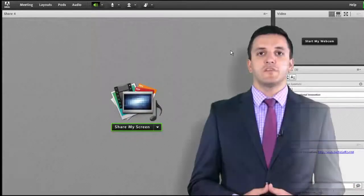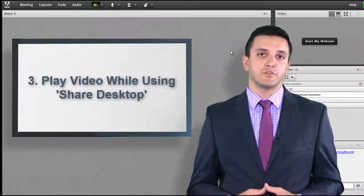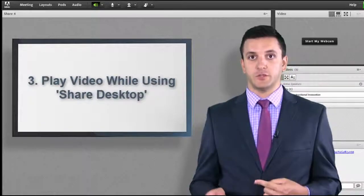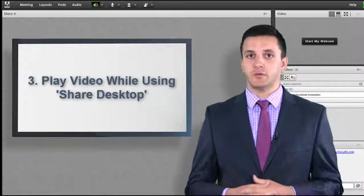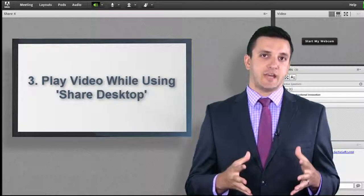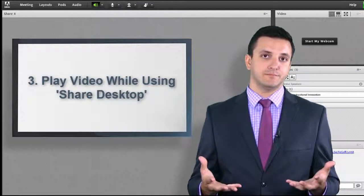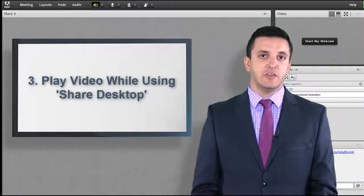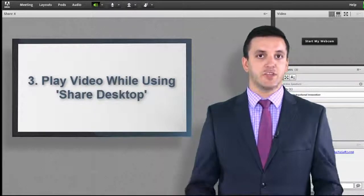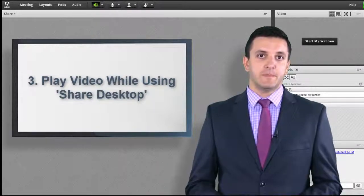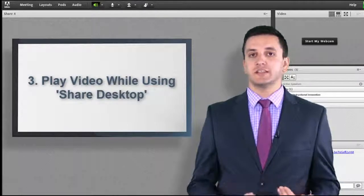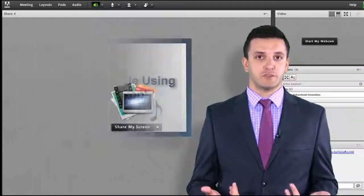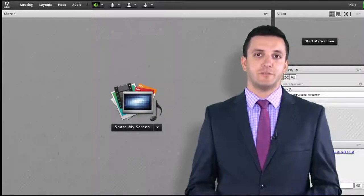The final option to play video in your room is to play other web-based videos that are not YouTube and not FLV or MP4 files using the Share Desktop feature in the SharePod. In the event that you want to play a non-YouTube video that you do not have an FLV or MP4 file for, you can use the Share Desktop feature to broadcast the video during your session. Simply follow these steps.